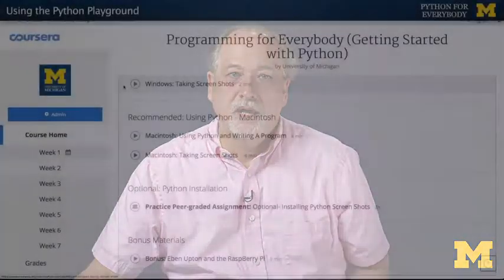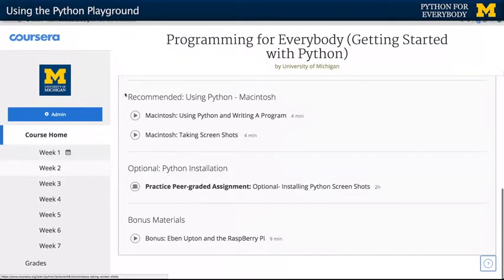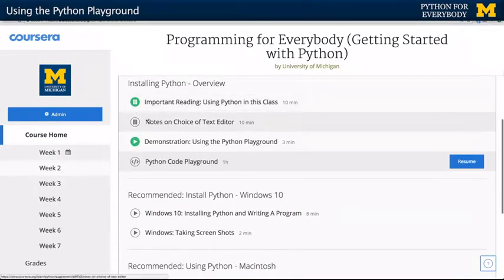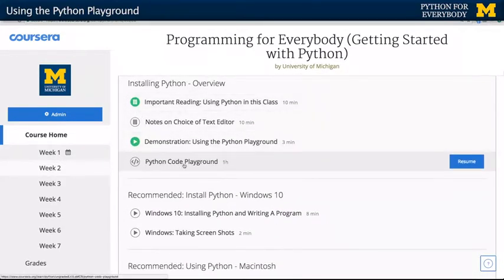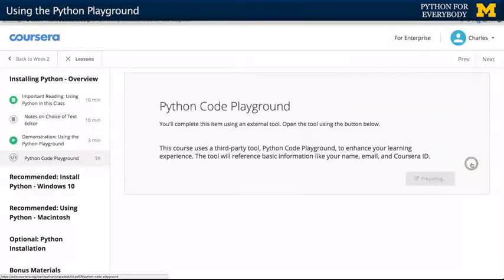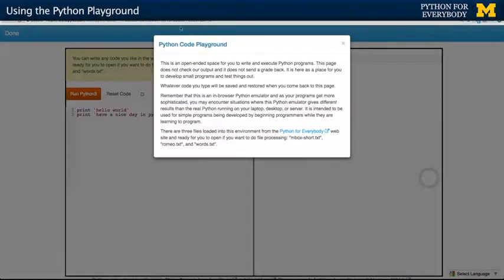We have this Python playground. As you go through the course, you'll find assignments that you have to do. But this is an ungraded assignment — the Python code playground. It's launched externally using a technology called learning tools interoperability, so it's going to pop open in a new tab. And it's the Python playground.